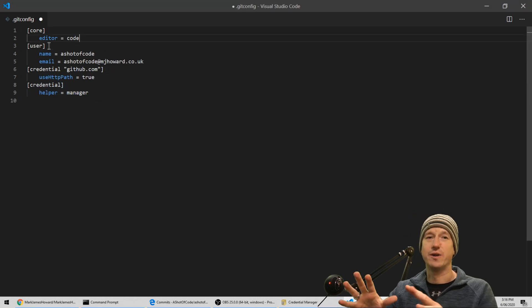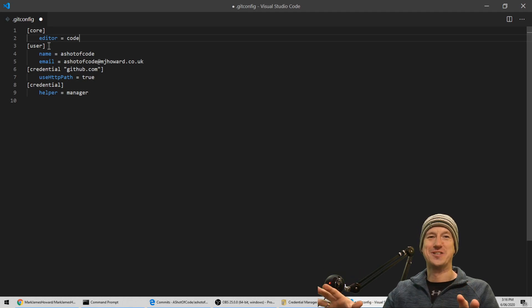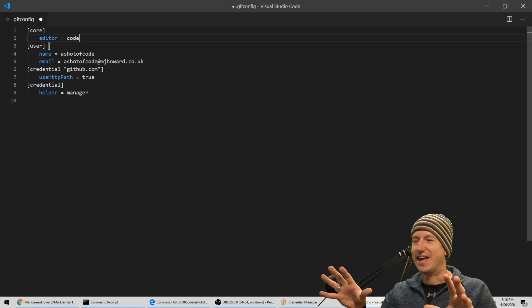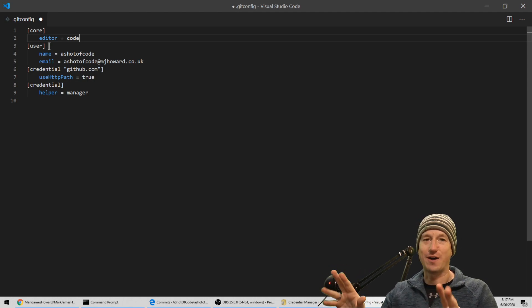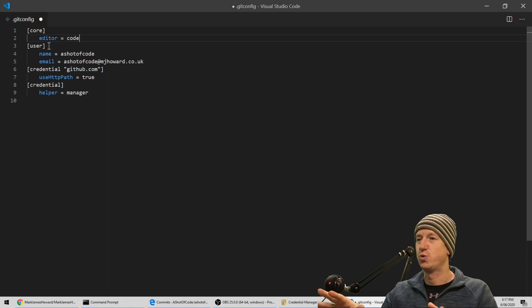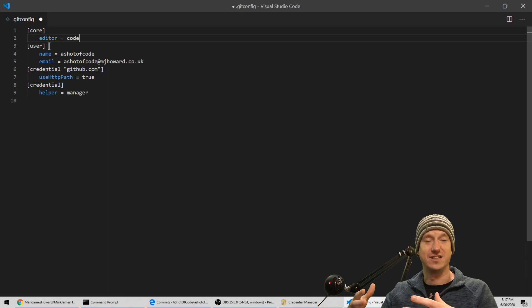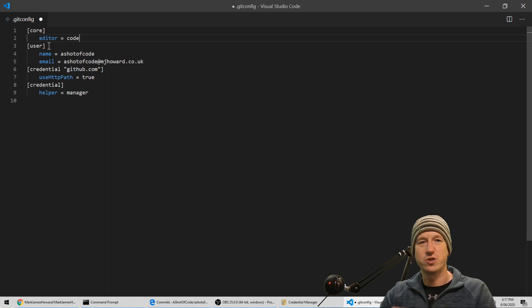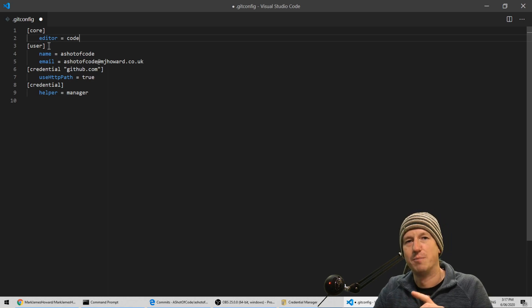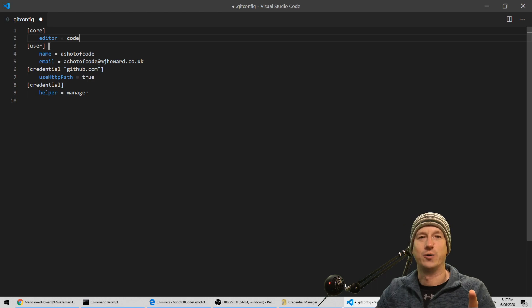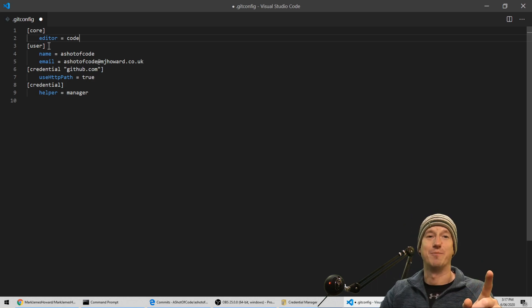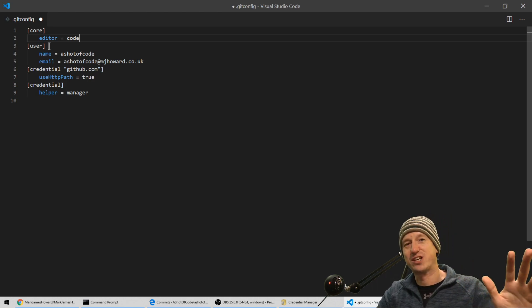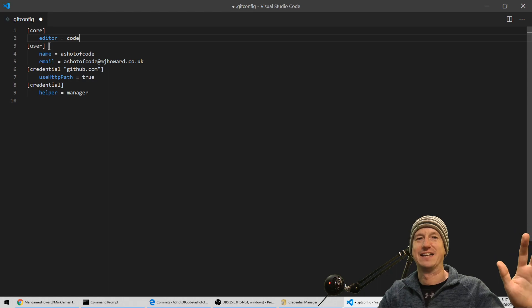Okay, so there you go - I hope that was helpful. It's certainly a lot easier than typing in those commands all the time. This is using HTTPS. We can also do this with SSH but that's another video. Anyway, thanks for watching, catch you later, bye.